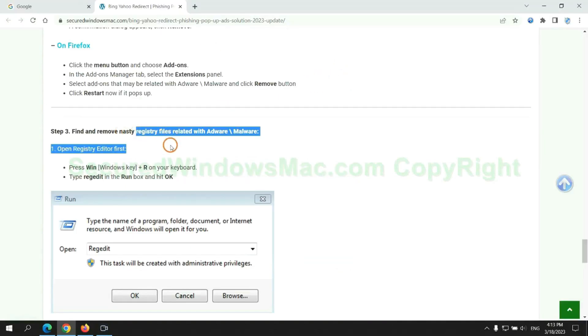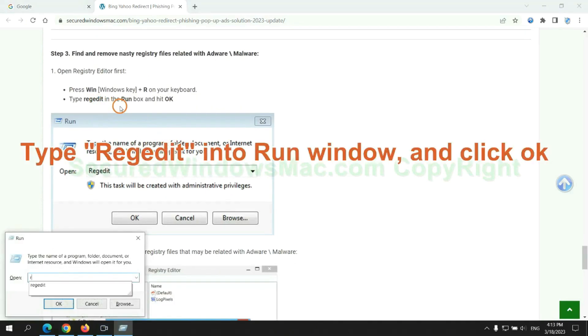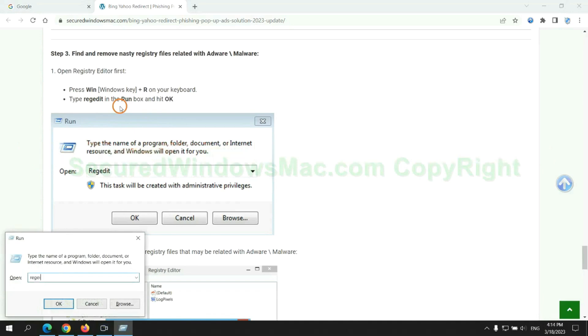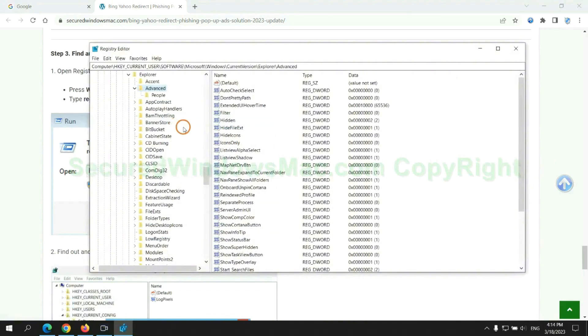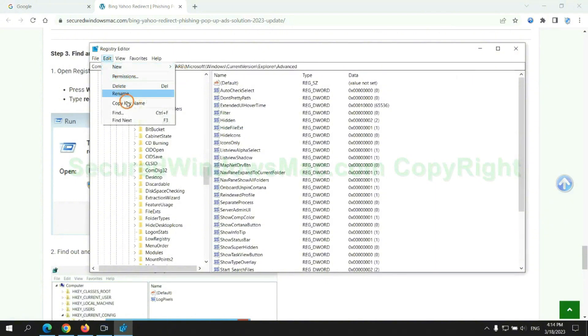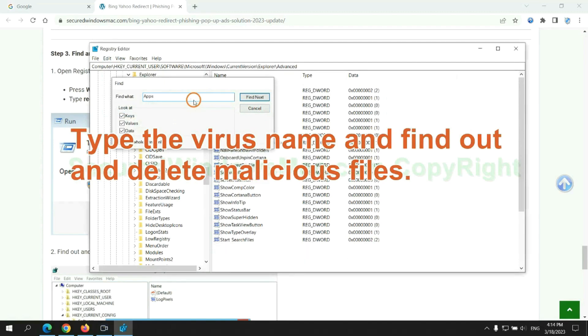Next, we need to remove nasty registry files. Type regedit into Run window and click OK. Type the virus name and find out and delete malicious files.